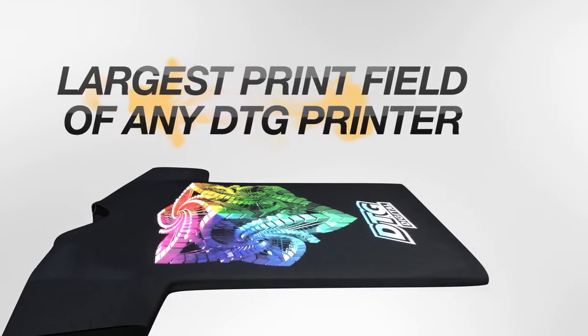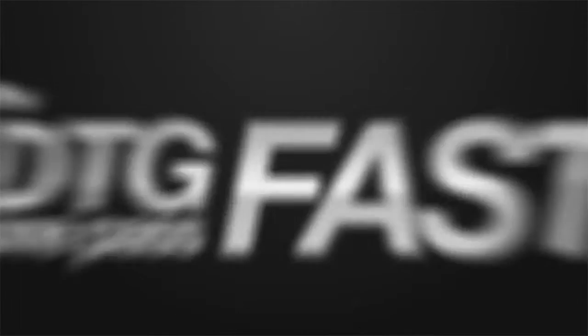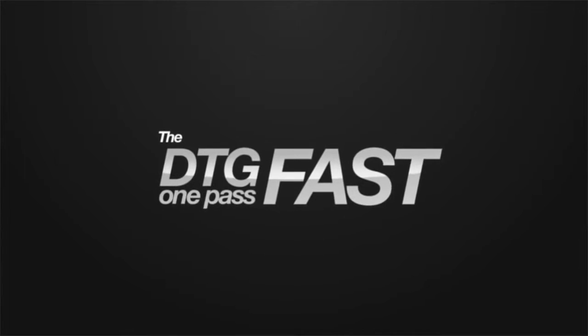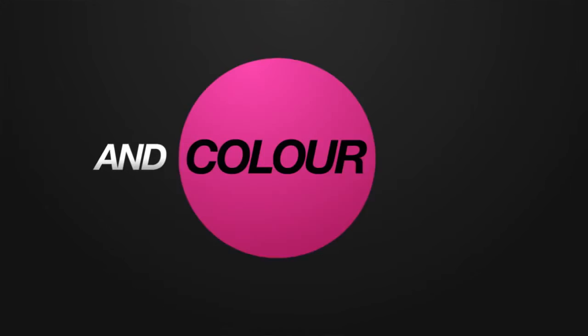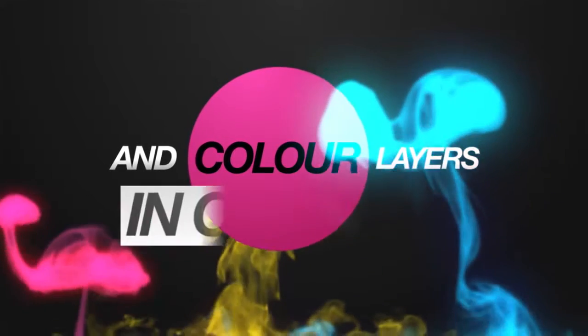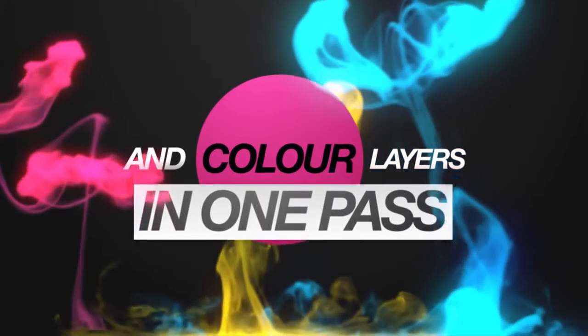Viper 2 is also one-pass fast enabled, allowing simultaneous white and color prints, increasing production rates by up to 50%.